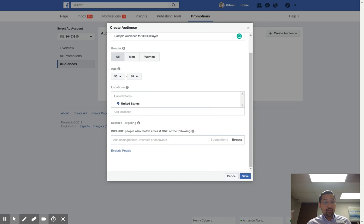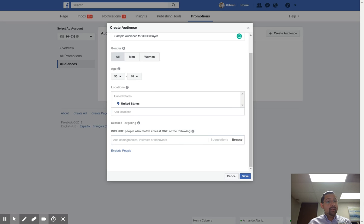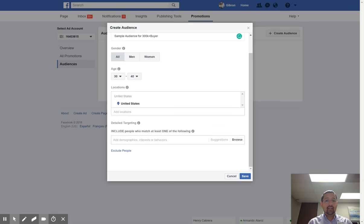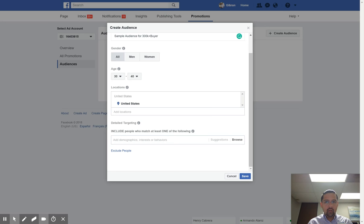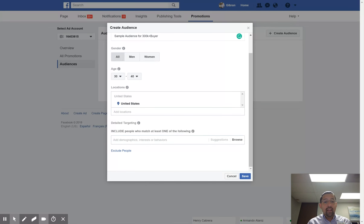We've taken our age range from 18 to 65 plus — which is everybody — and now we're really targeting. There's a big difference because mass marketing means you send it to the masses and hope it sticks. We're doing laser-focus targeting. Yes, we're going to be targeting fewer people, but they're going to be seeing our advertisement more often, and they're more likely to be the person who's going to purchase from us.